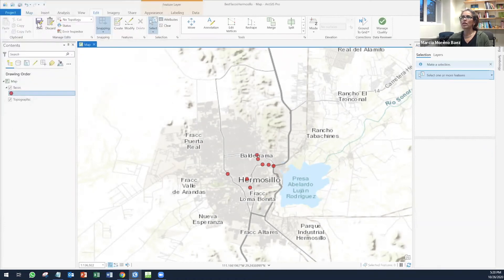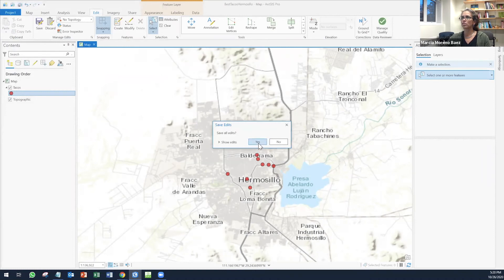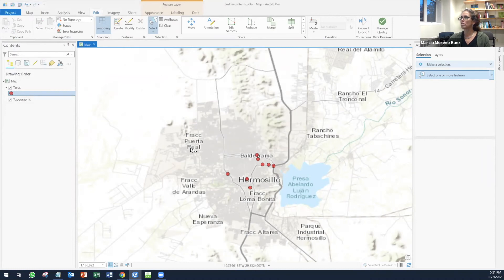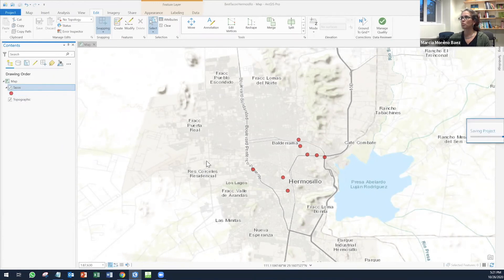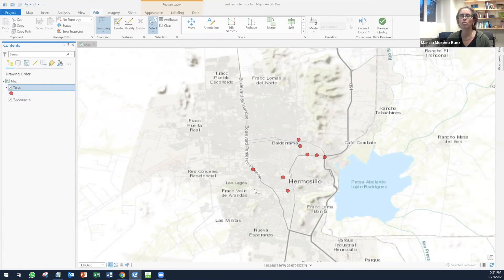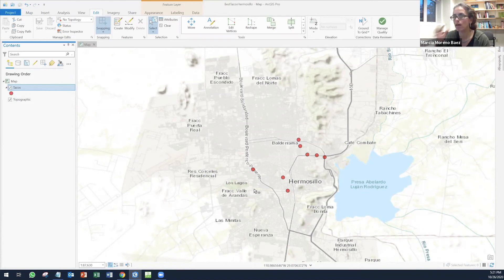I can do that for every single of my sites. I save. Make sure you save. I can close this. Now what I can do is I want to export this or I want to make my ArcGIS online map.